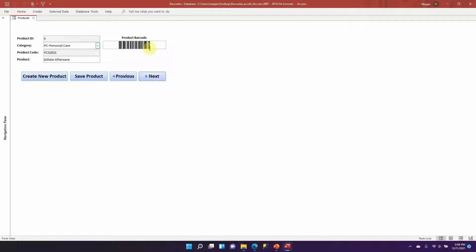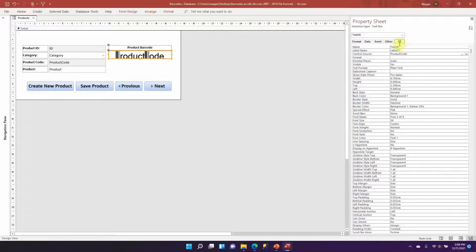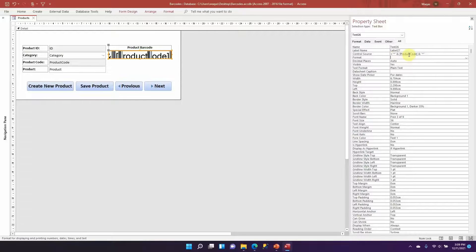The scanner needs to know the starting point and ending point of the barcode. This is achieved by putting an asterisk sign at the beginning and at the end of the barcode value. To do this, right-click and go to Design View, open the Property Sheet, go to the Data tab, and in the Control Source field type: equals, double-quote, asterisk, double-quote, ampersand, the field name, ampersand, double-quote, asterisk, double-quote. Hit Enter.